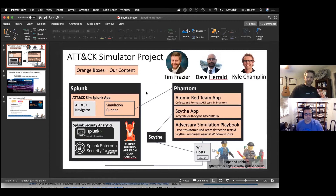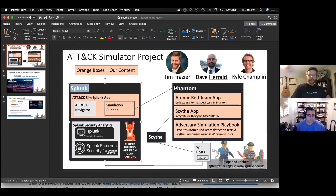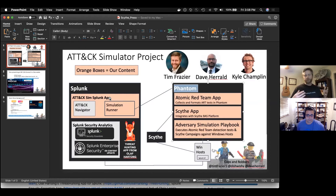So to step through this slide a little bit: we have Splunk, we have Phantom, which is Splunk's SOAR platform. Both are available for free if you want to download Community Edition or the free trial version.